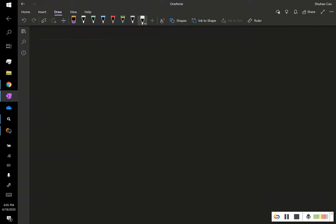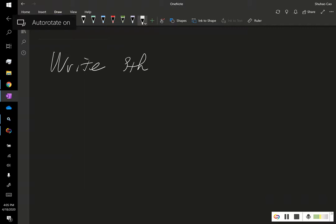When you're using, for example, a Surface Pro to write something, and you want to use a pen to write a formula...